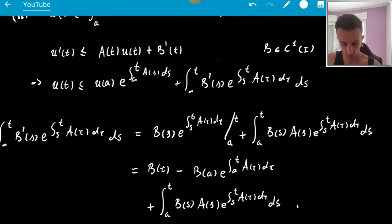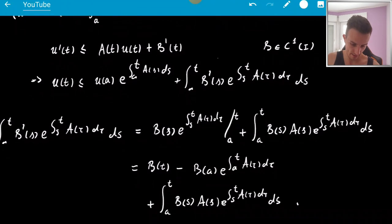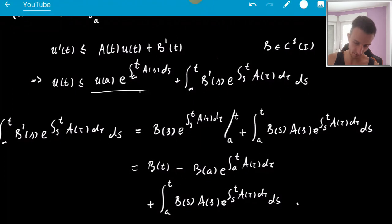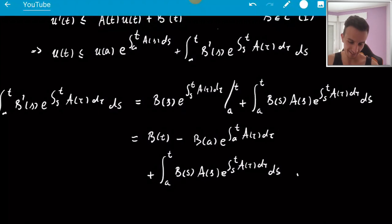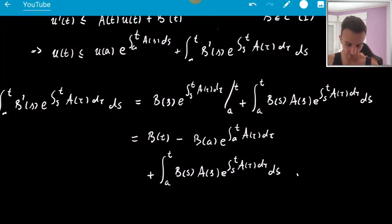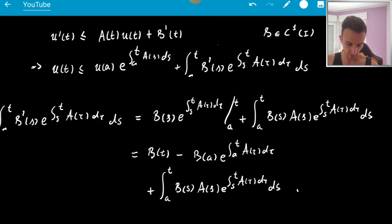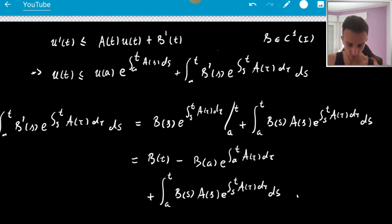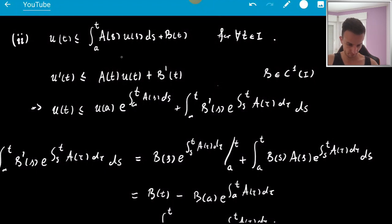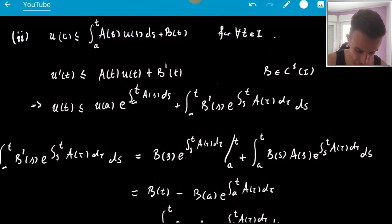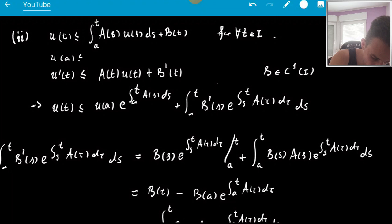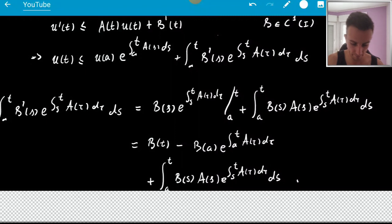Evaluating: at t = T the exponential is 1, so we get B(T); minus B(A)·e^(∫_A^T A(τ)dτ); plus the integral term. Now plugging all of this in, we need to get rid of the B(A) term, because it's not in the final statement. I think we have to apply the original inequality one more time — evaluating at A gives U(A) ≤ B(A).